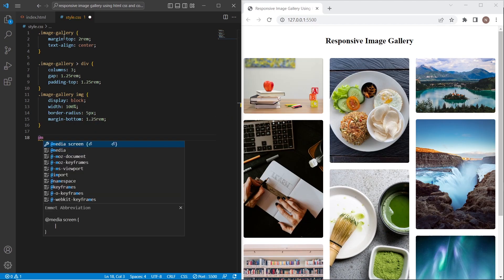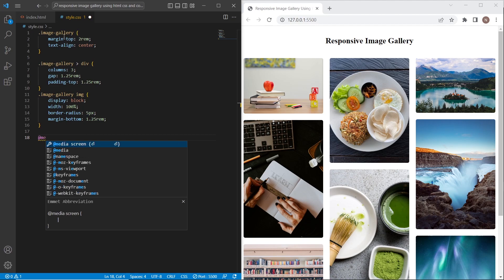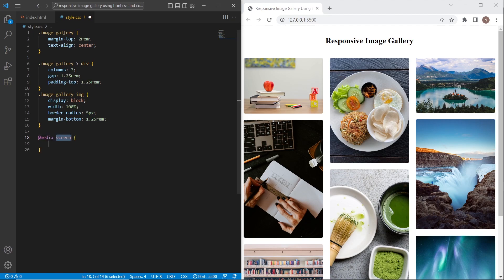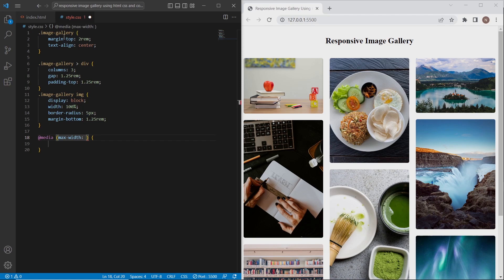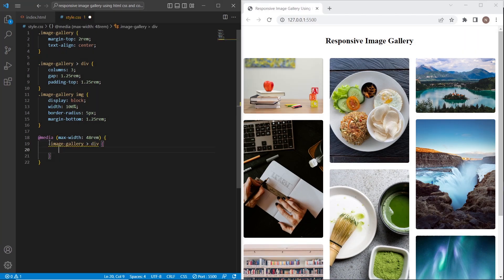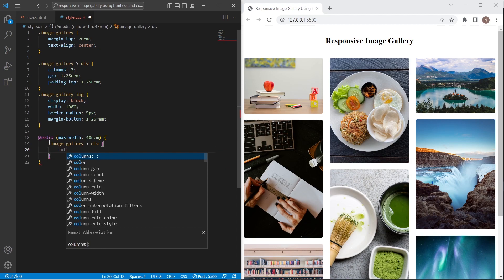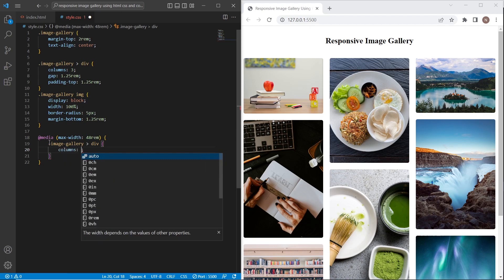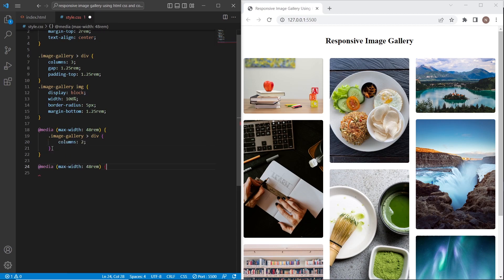And after setting our styles I will add media queries. And for the screens less than 768 pixels I will set columns two. And for mobile version I will set column one.